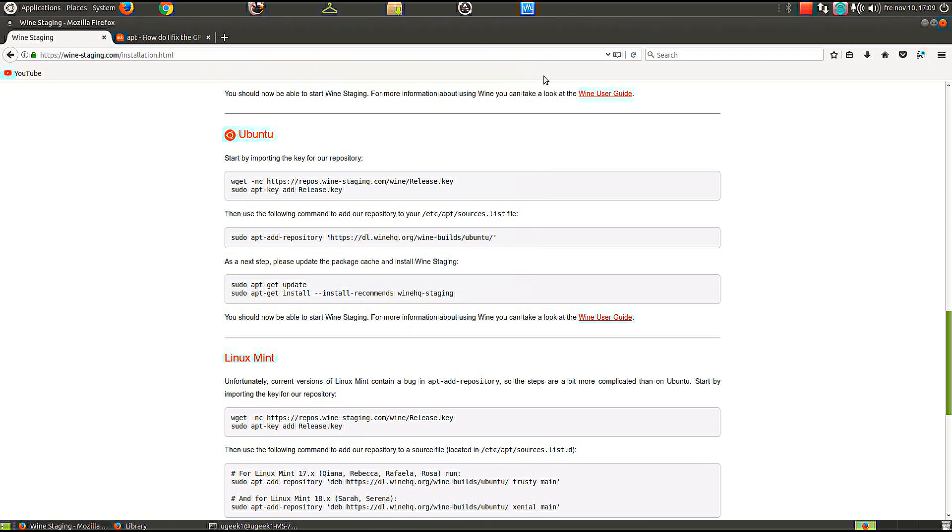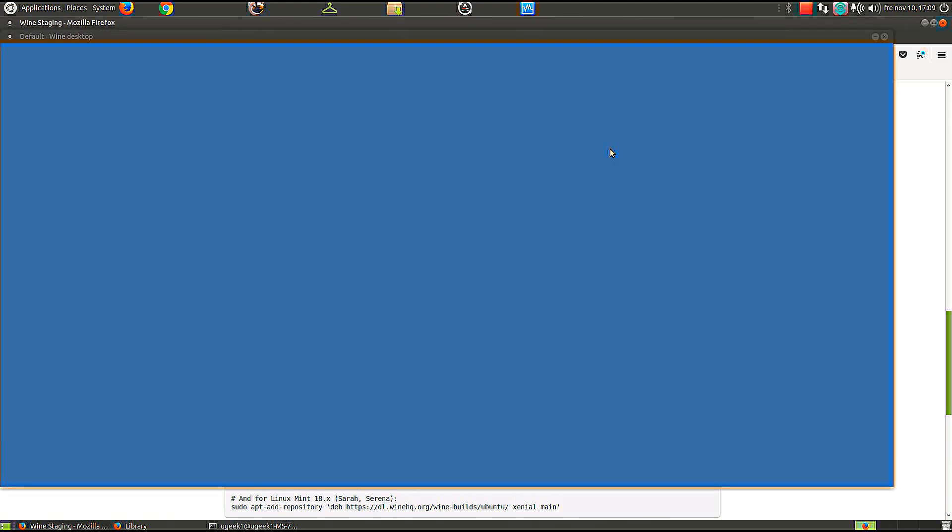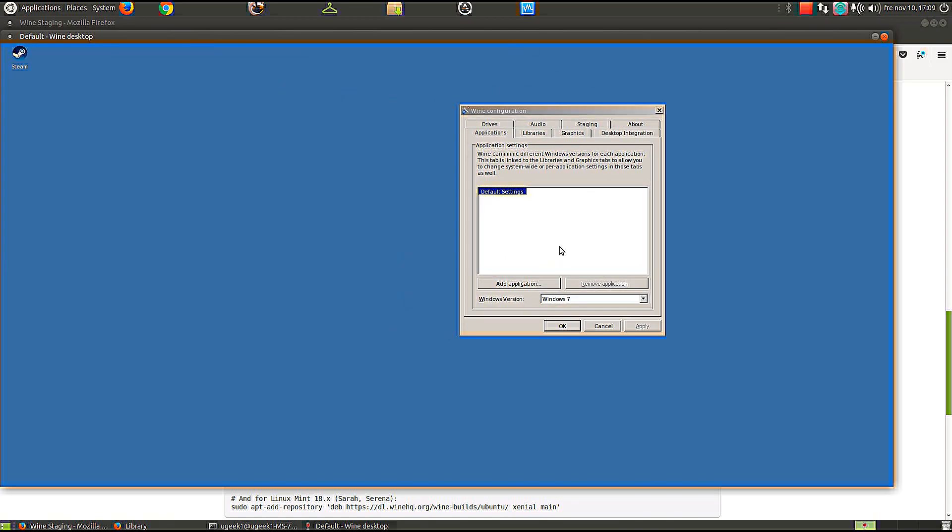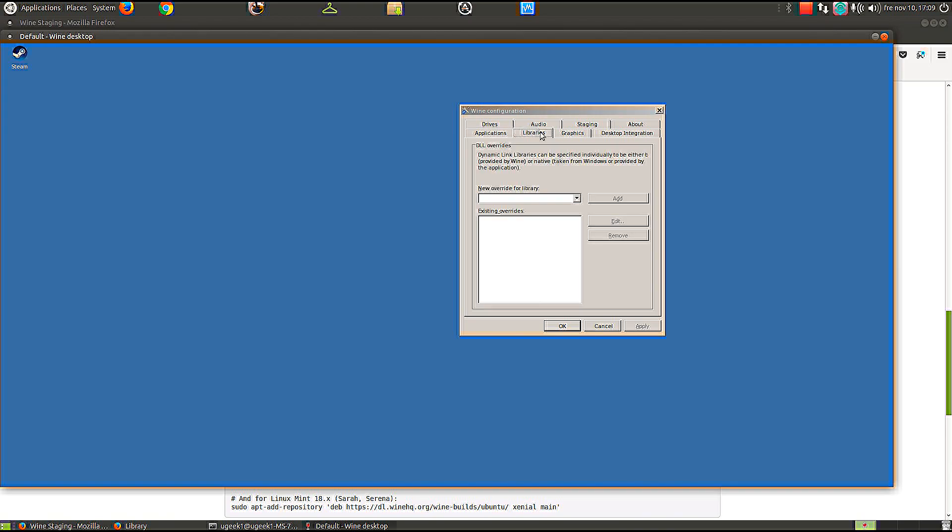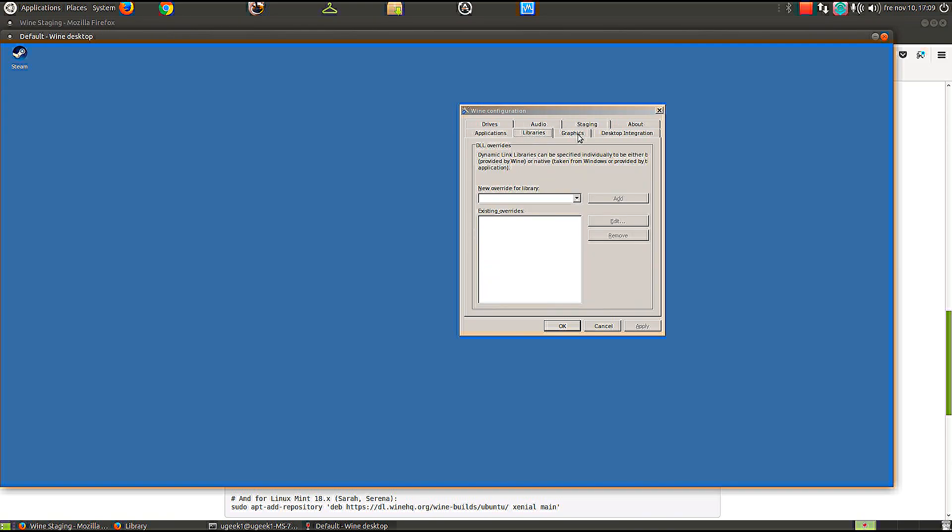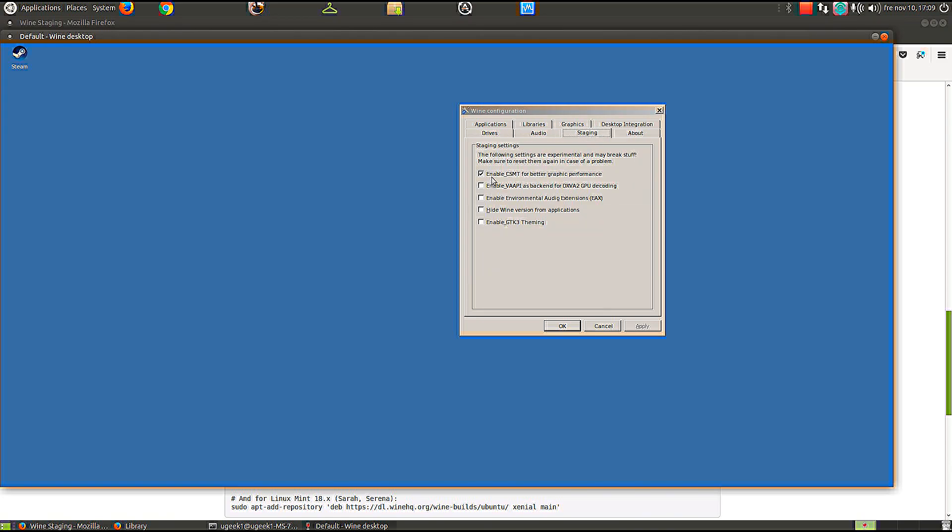When you have Wine Staging up and running, you can go ahead and type like wine CFG or something to get the configuration. In the configuration file you're not gonna do very much. It works pretty well with the basic one. But what you do want to do is enable the CSMT for better graphics performance. It helps quite a lot with the textures and whatnot.